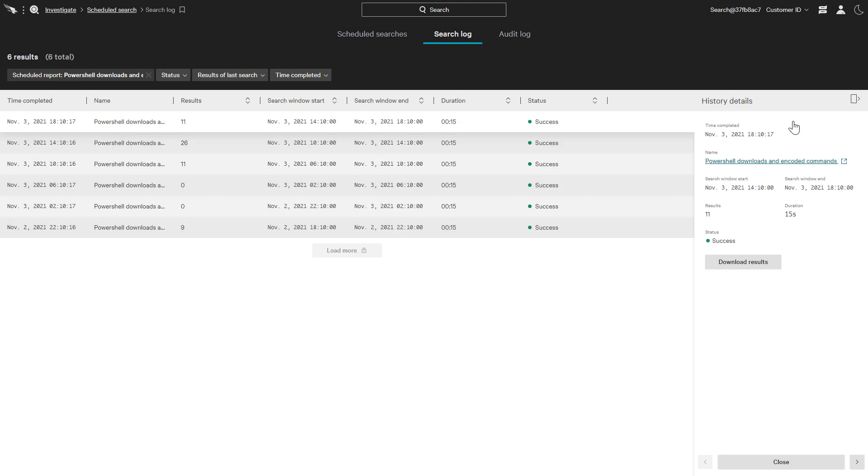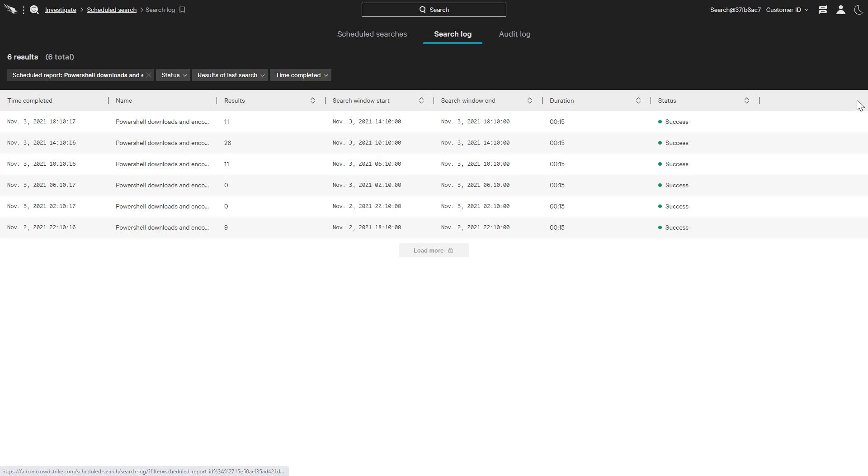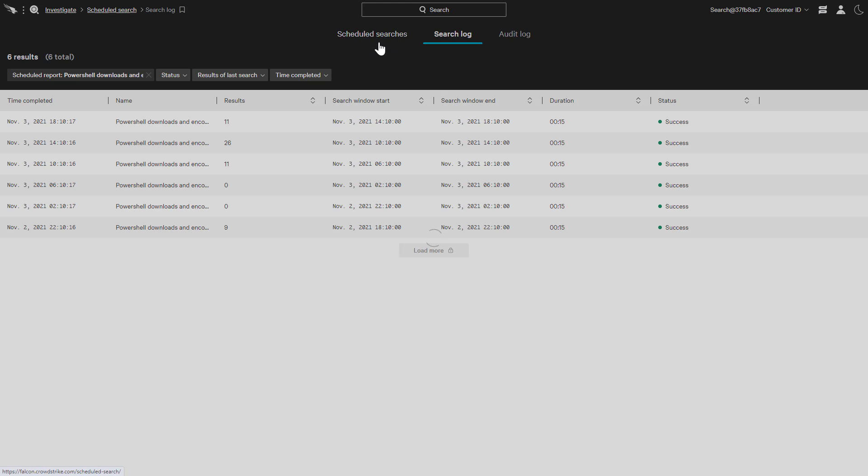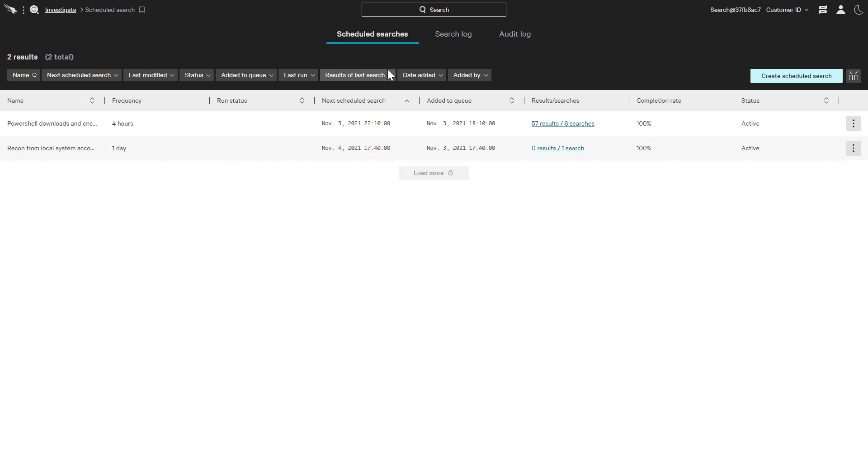CrowdStrike's Falcon Insight provides unparalleled EDR visibility along with the flexibility to query that event data. With scheduled searches, those queries can be automated with the option to configure a variety of workflows and notifications to best meet the needs of busy security analysts.